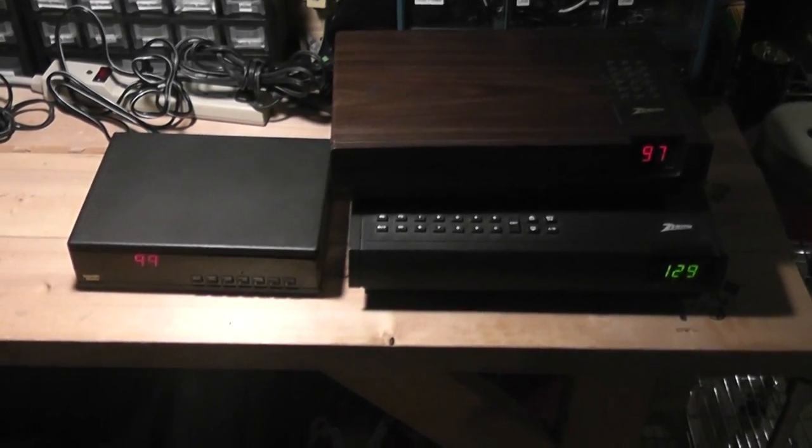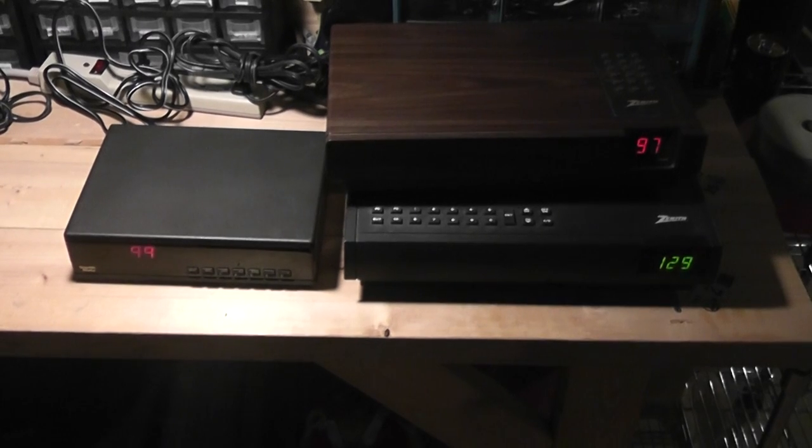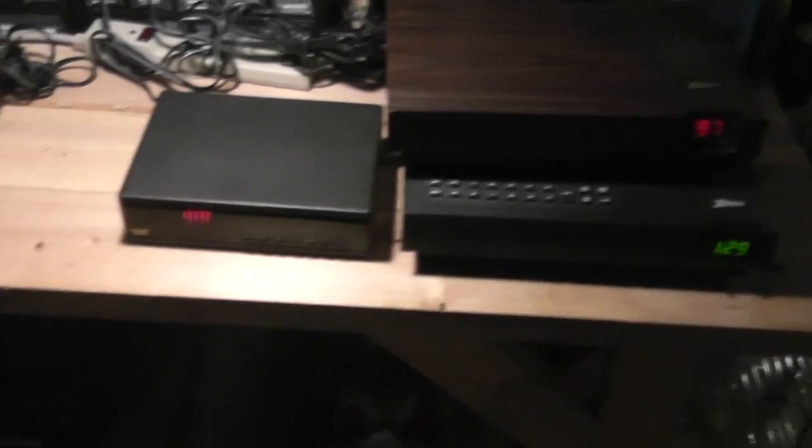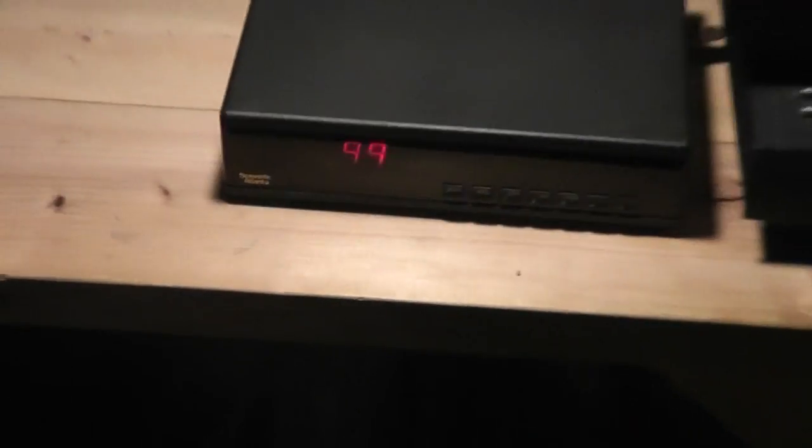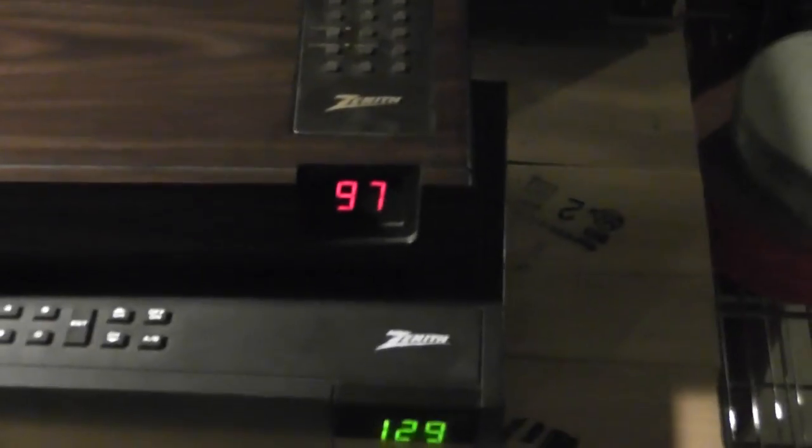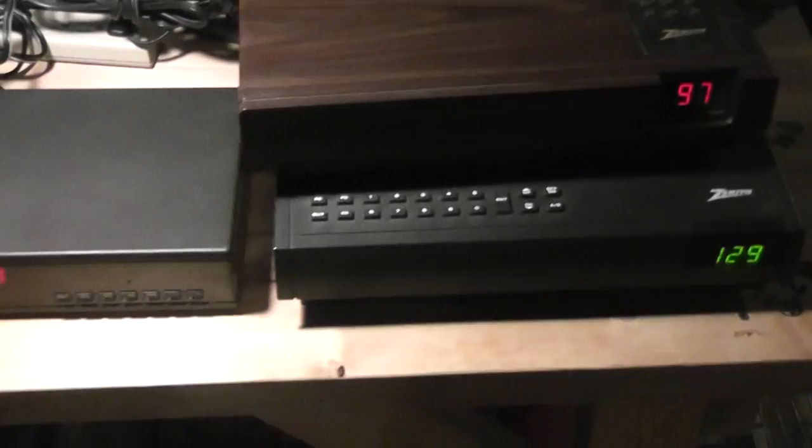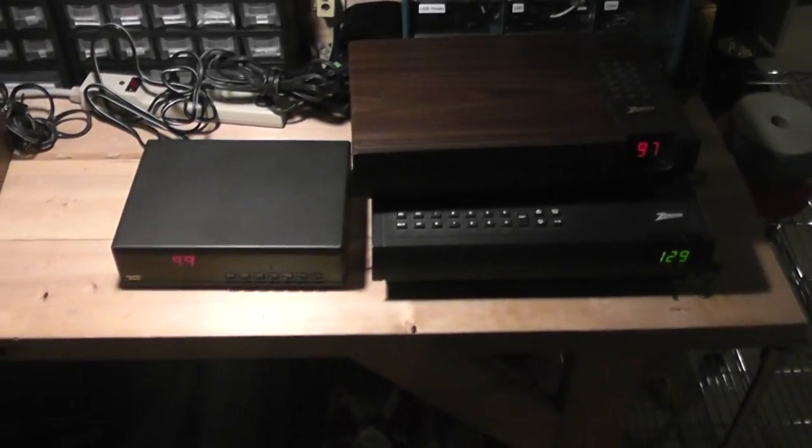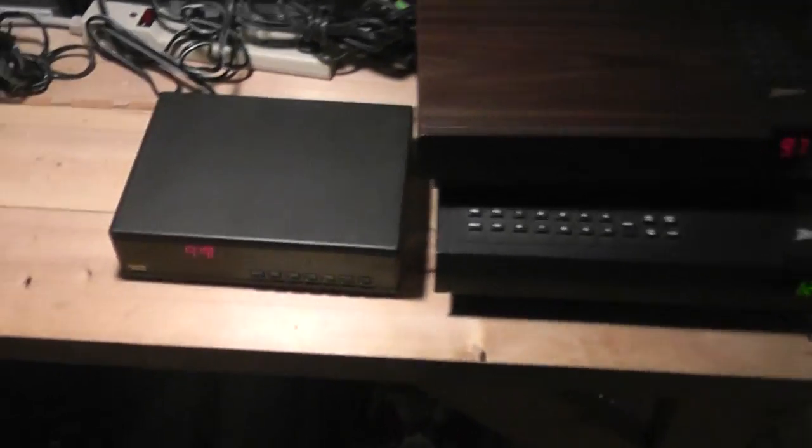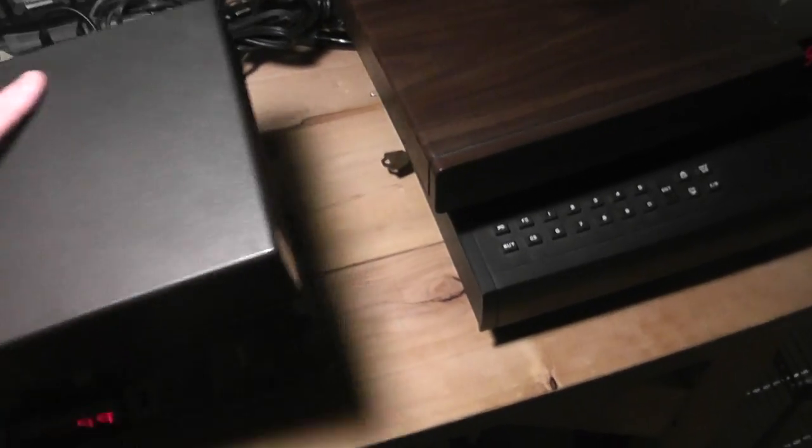So if analog cable was still around and you plugged one of these in, and if your cable system used Scientific Atlanta or Zenith, because they're different scrambling technologies, these would pick up and decipher every channel, including pay-per-view. People also call them cheater boxes.